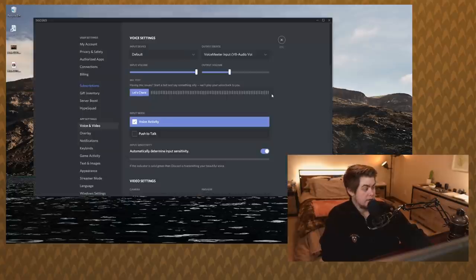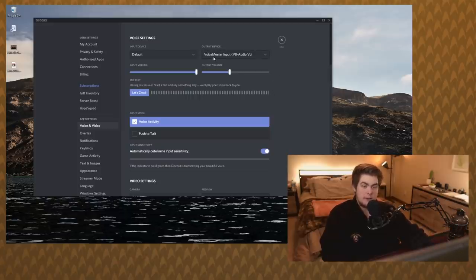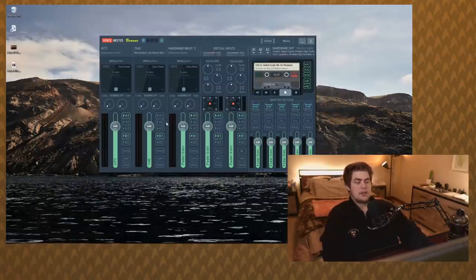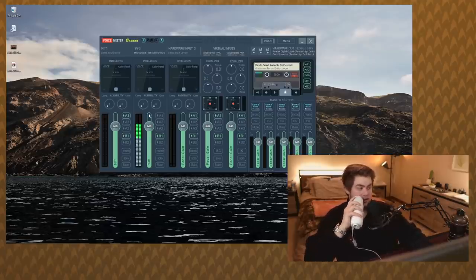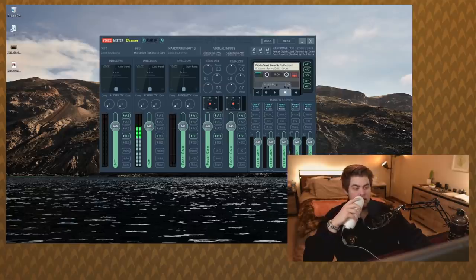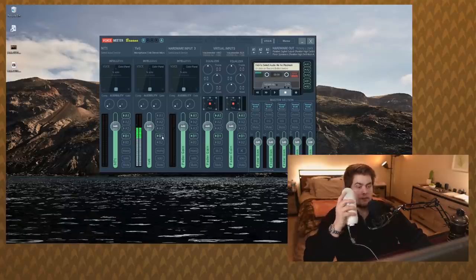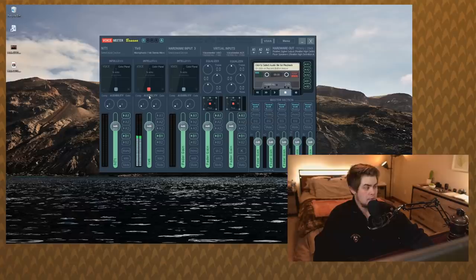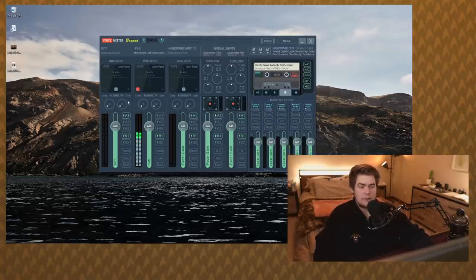This goes for any application you want to use — in Discord, your output device should be Voicemeter Input and your input device should be Voicemeter Output. That's important, so if you're troubleshooting, check those. Back in Voicemeter, we're going to send to B1. If I unclick B1, the signal drops and people in Discord won't hear you. So just click B1 and you'll be good.